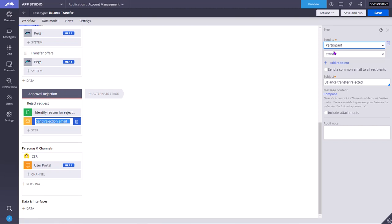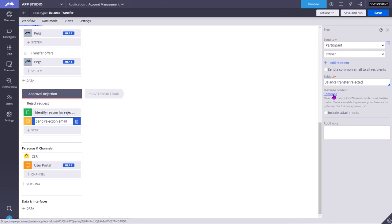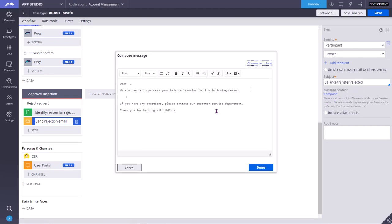We are sending to participant who is the owner. This is you can enter your subject here. You can compose, so here you can write your text.